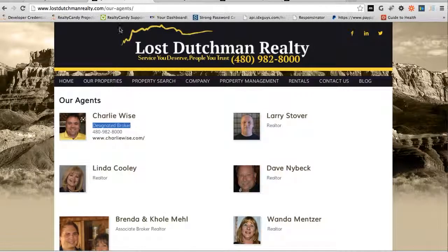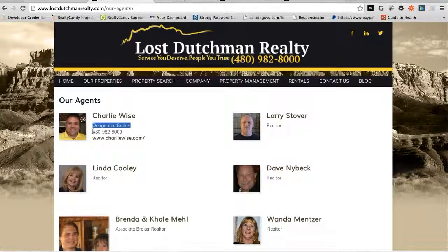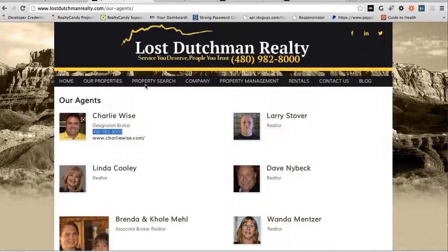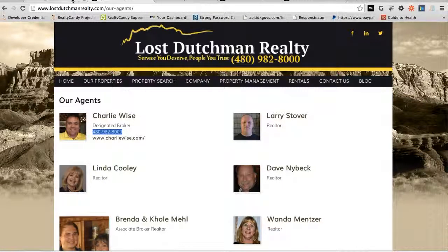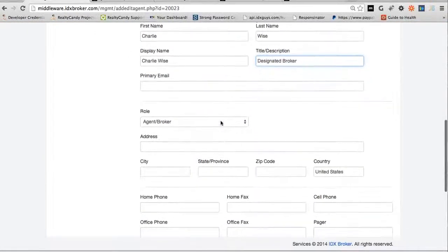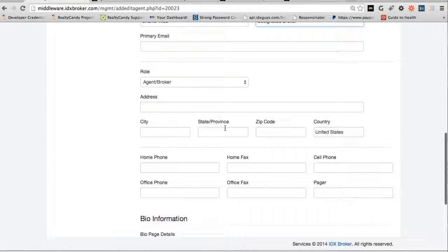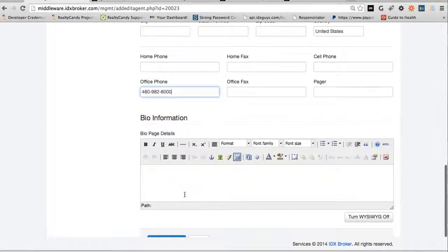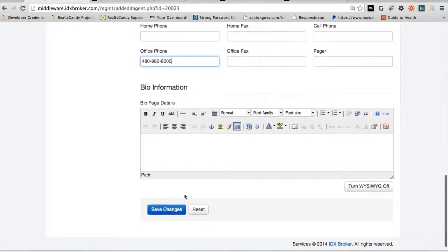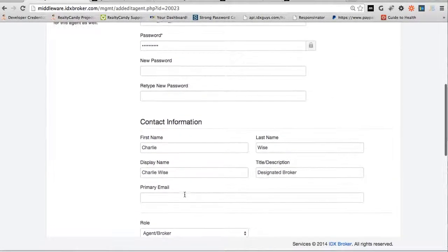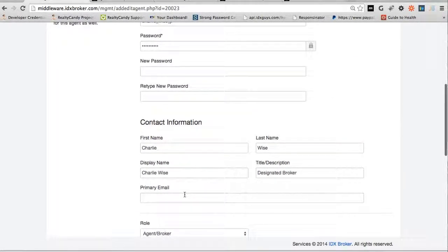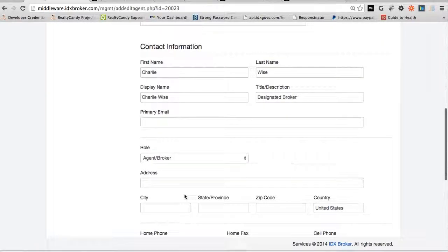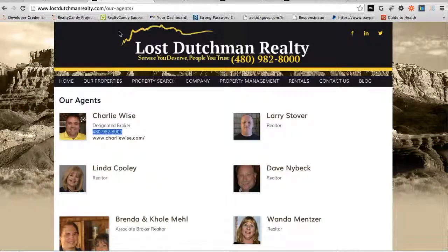And then there's his phone number. And there should be a place to actually add their website here, we'll have to look for that here in a minute.